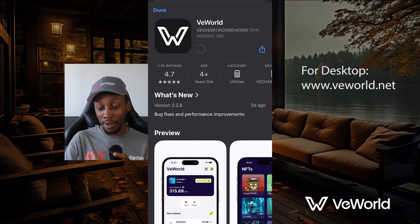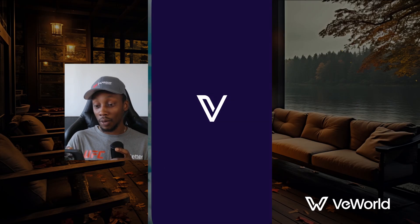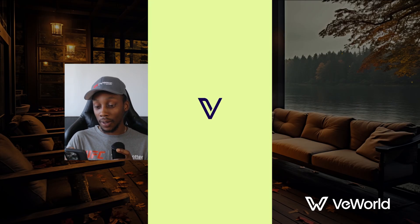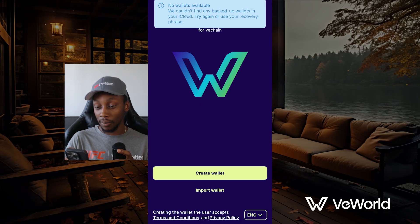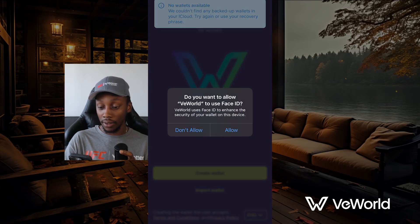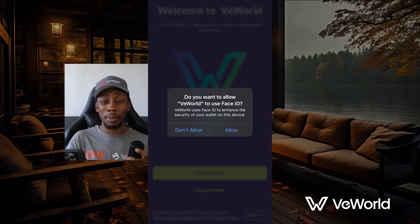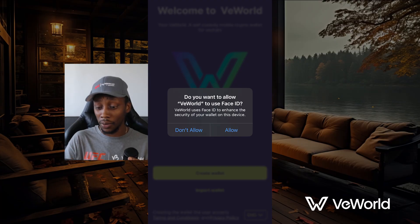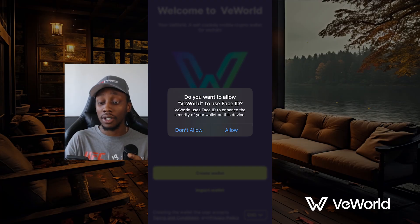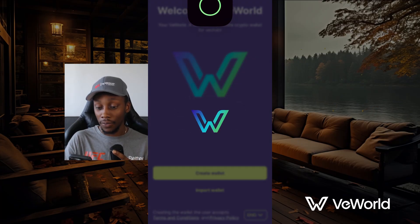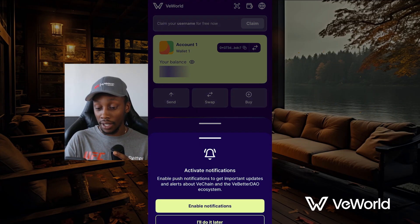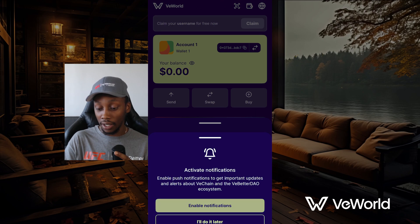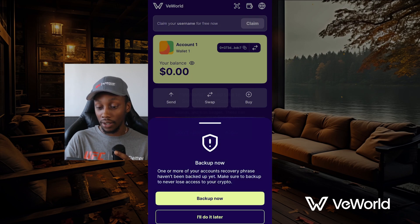I already have the app, so I'll re-download it. We'll open up and hit create wallet. Now, unless you have a preference for a pin or have a crazy evil twin, you should be good doing Face ID. So go Face ID and enable notifications.